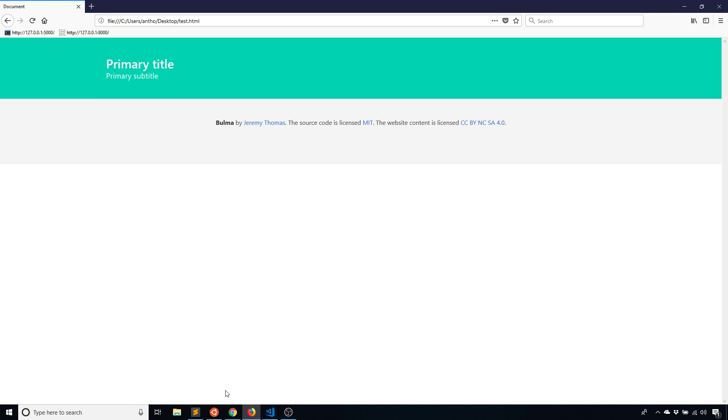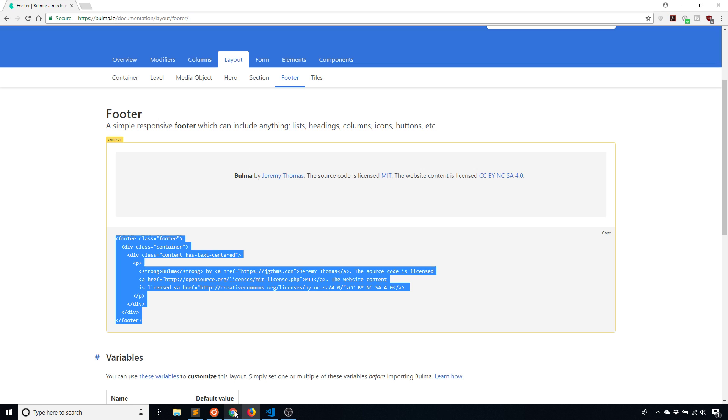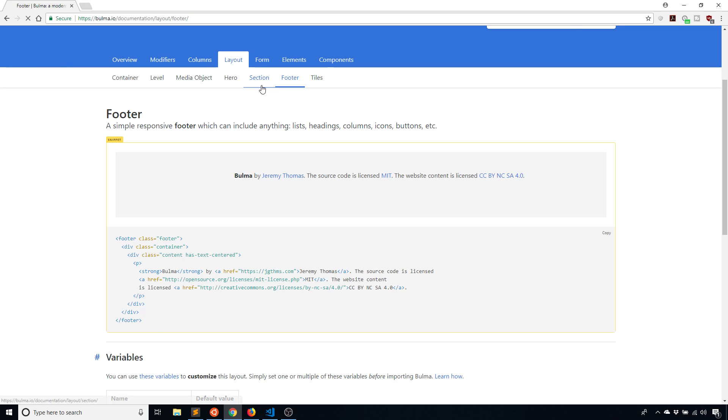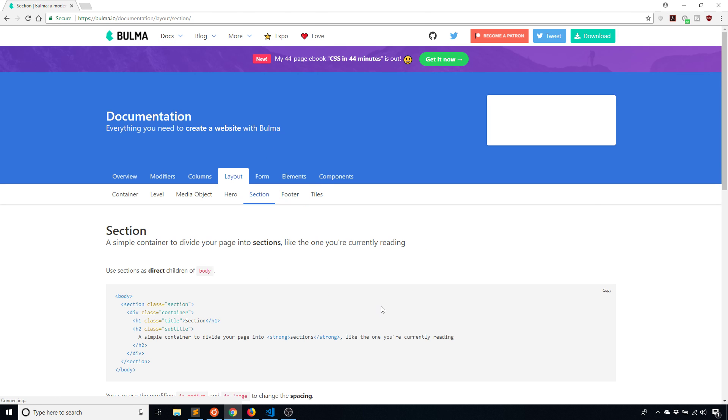The first thing I want to talk about with layout other than the container is the section. The section is a way to divide up the page into sections where each section is kind of its own row or rows. This is creating horizontal parts of your page, looking at it from top to bottom.